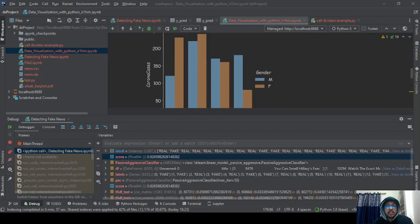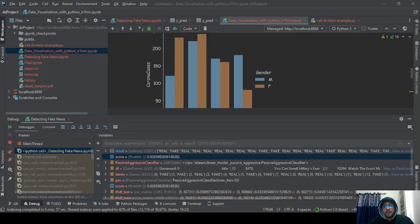DataSpell fully supports interactivity for both static and JavaScript-based outputs used by scientific libraries such as Plotly and Bokeh. I have made a few visualizations here in my project — I can interact with these, and the quality of the images is really good. The project runs smoothly no matter the scope. For data frames, DataSpell offers rich interactive table controls.